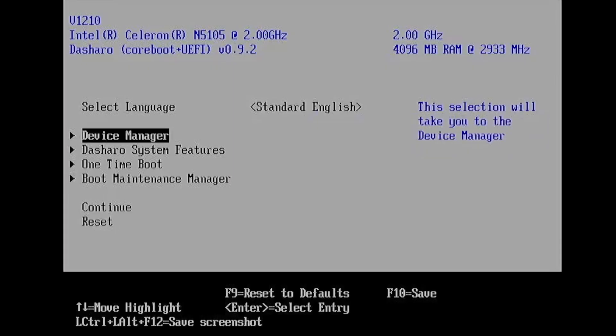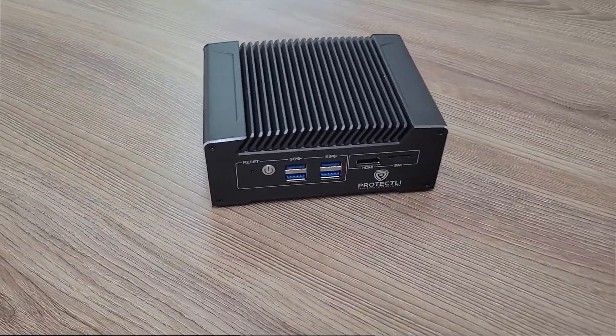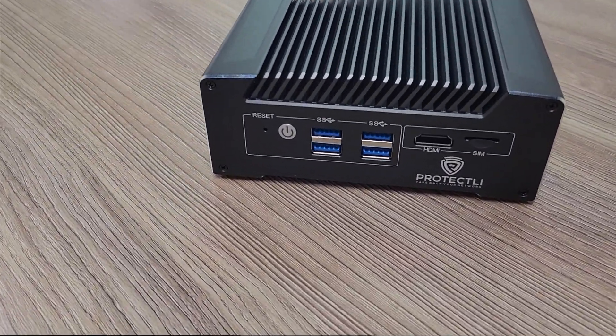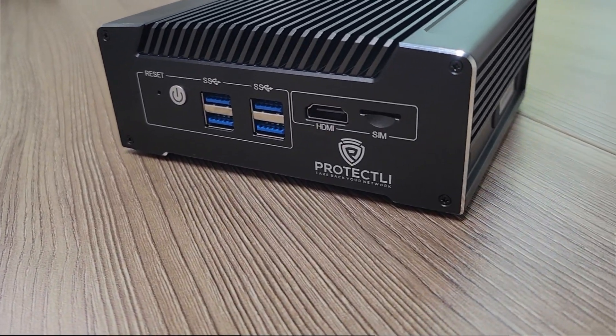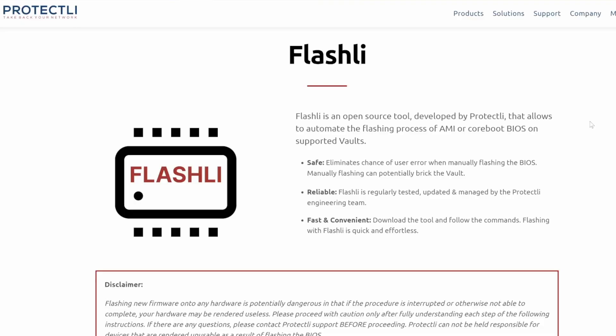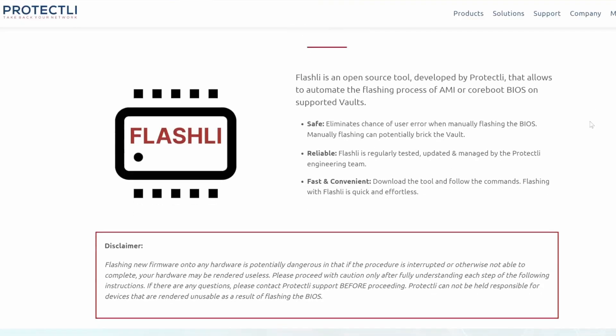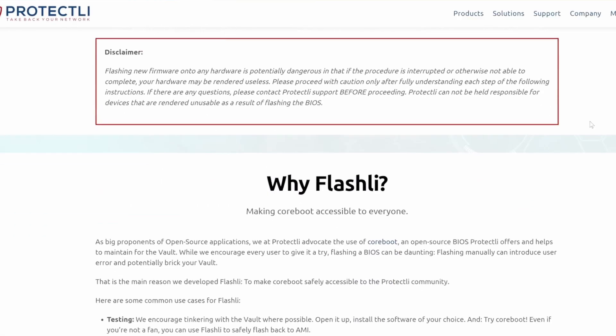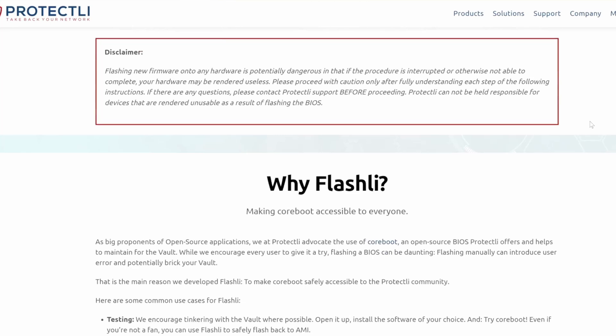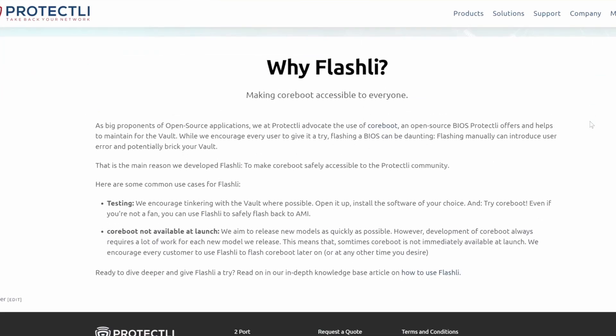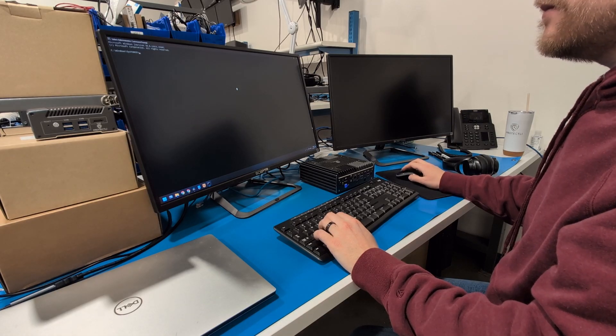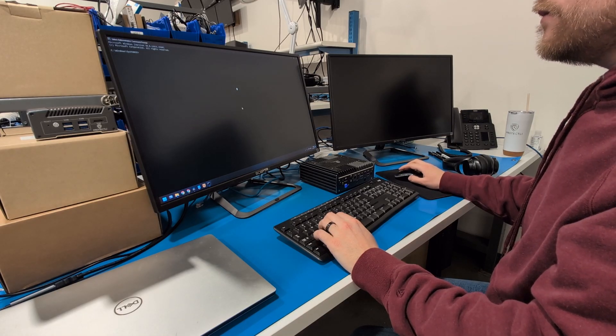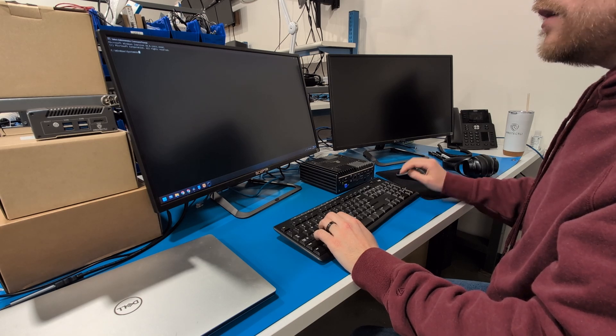That being said, the Vault does support either option, giving you the flexibility to choose based on your security needs. We also offer a tool called Flashly, allowing users to flash back and forth between BIOS or UEFI and Coreboot in the field. Remember, whichever firmware you choose, keeping it updated and configured correctly is the key to maintaining security.